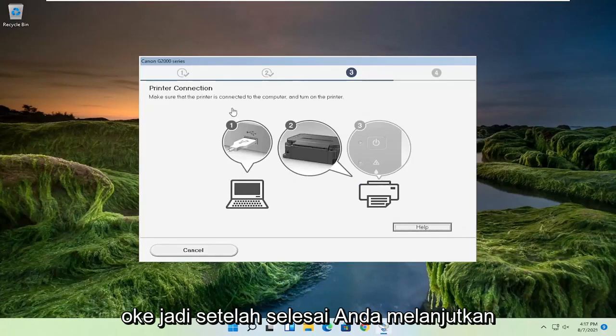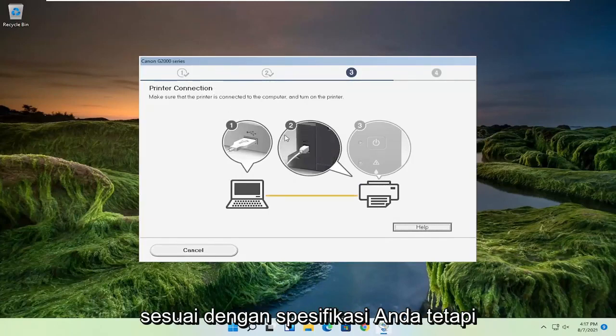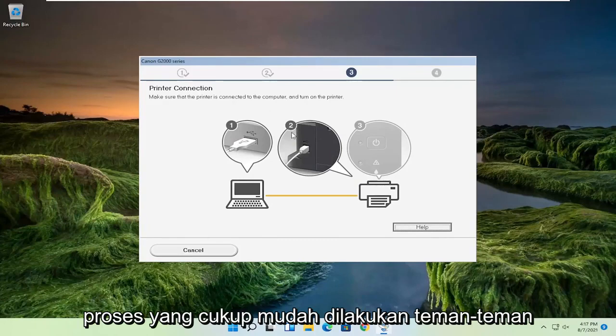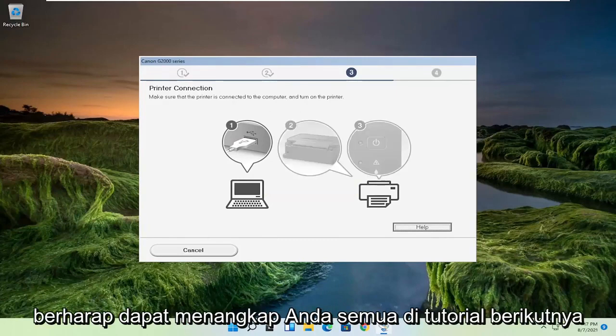I'm going to go ahead and set up that printer accordingly, depending on your specifications — but pretty straightforward process, guys. I do hope I was able to help you out, and I do look forward to catching you all in the next tutorial. Goodbye.